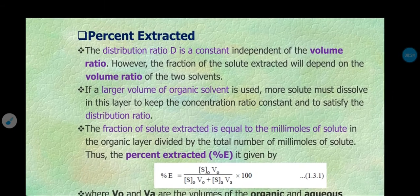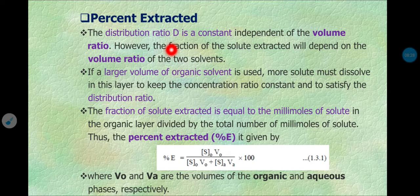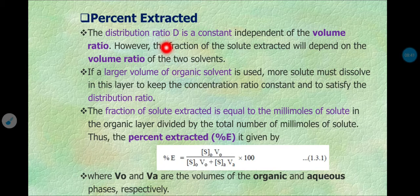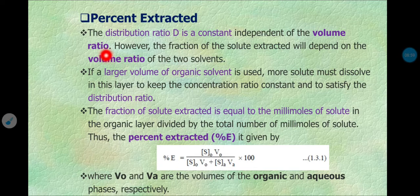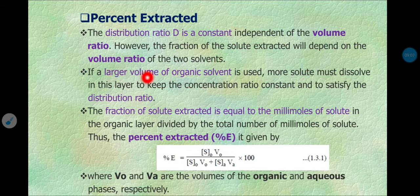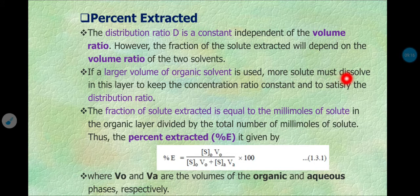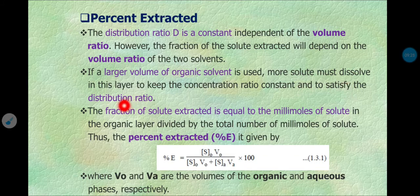The next point is percent extraction. In solvent extraction, we extract the solute or analyte into the organic phase, and this is expressed as percent extraction. The distribution ratio D is constant and independent of volume — it is simply a ratio of concentrations. However, the fraction of solute extracted does depend on the volume ratio of the two solvents. The larger the volume of organic solvent used, the more solute will dissolve in that organic layer to keep the concentration ratio constant.